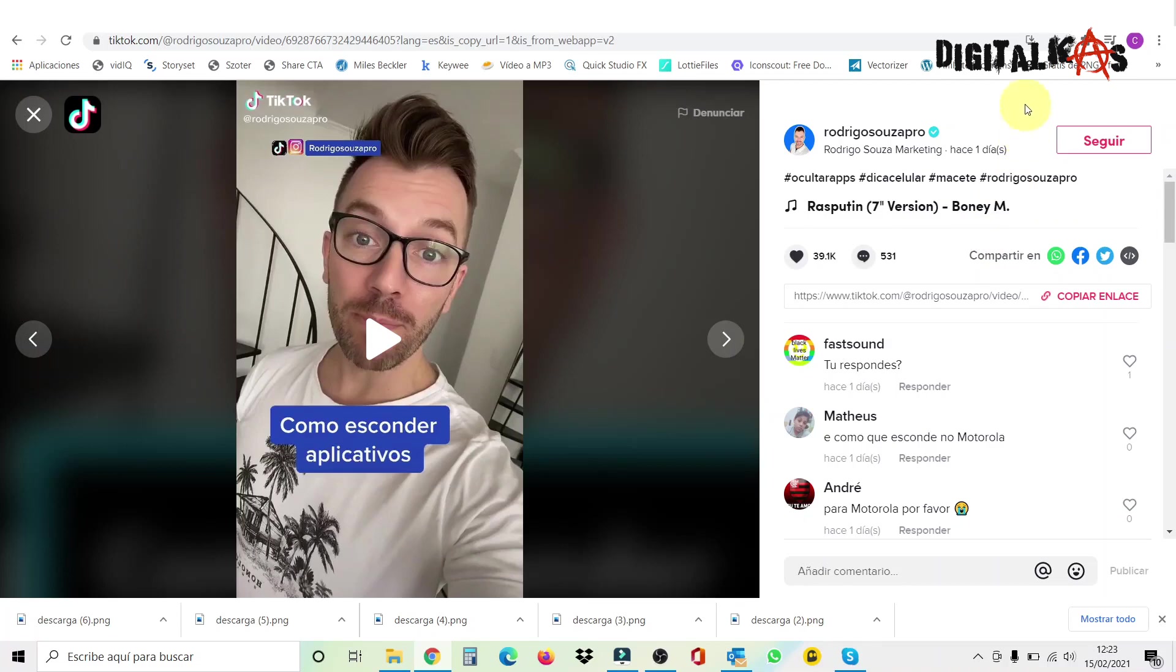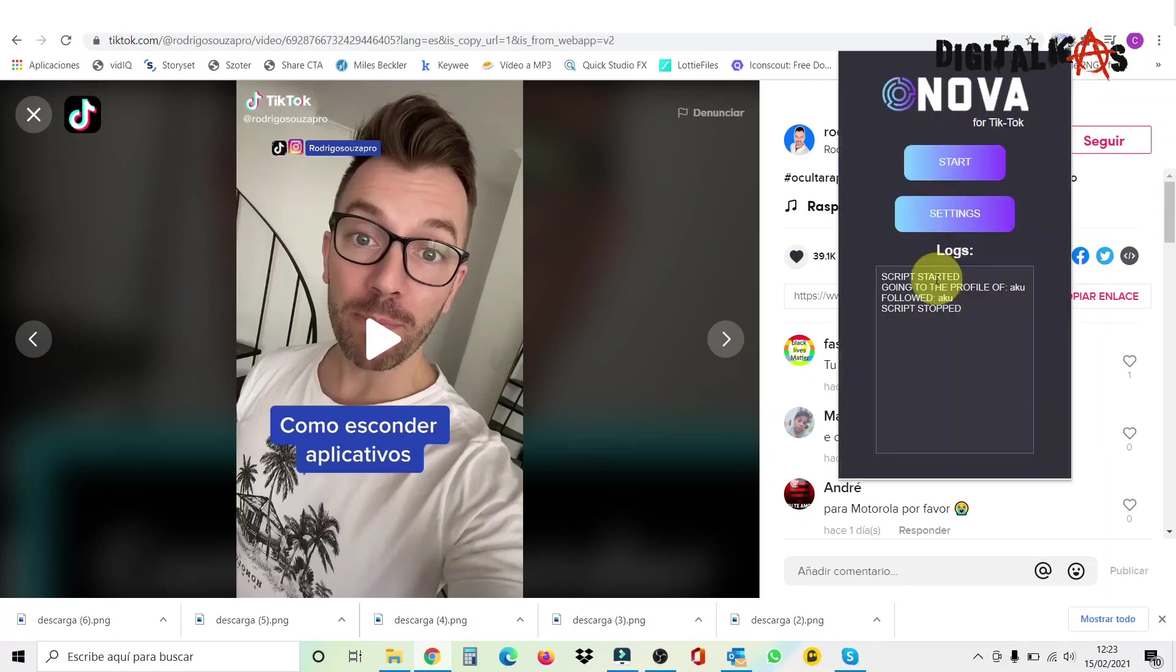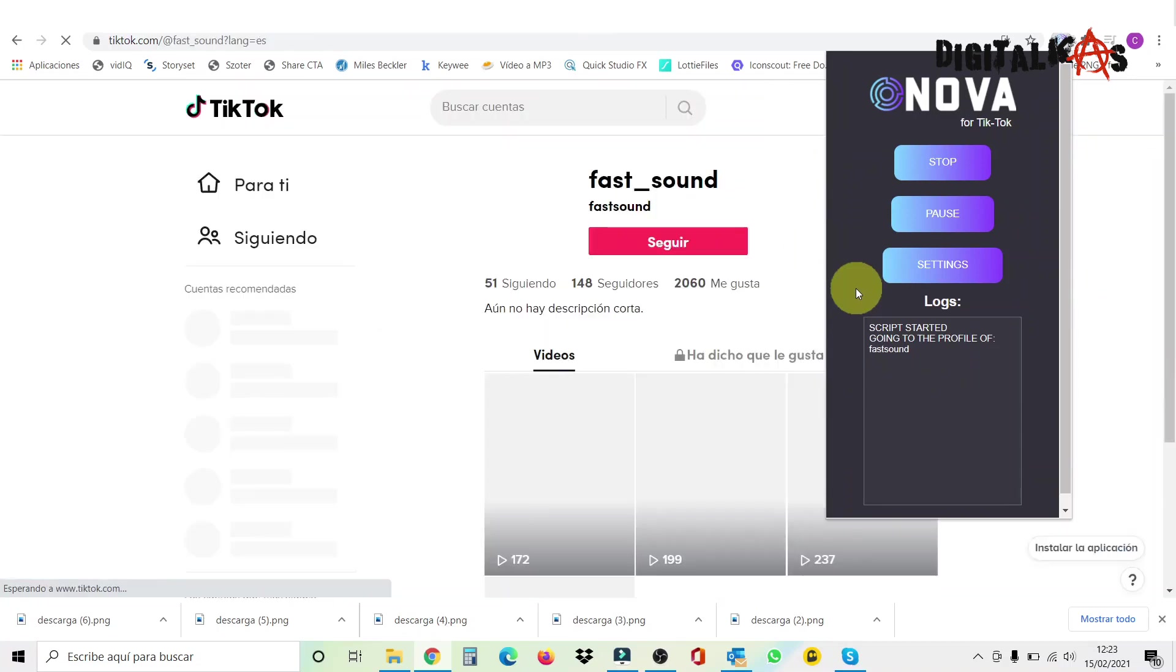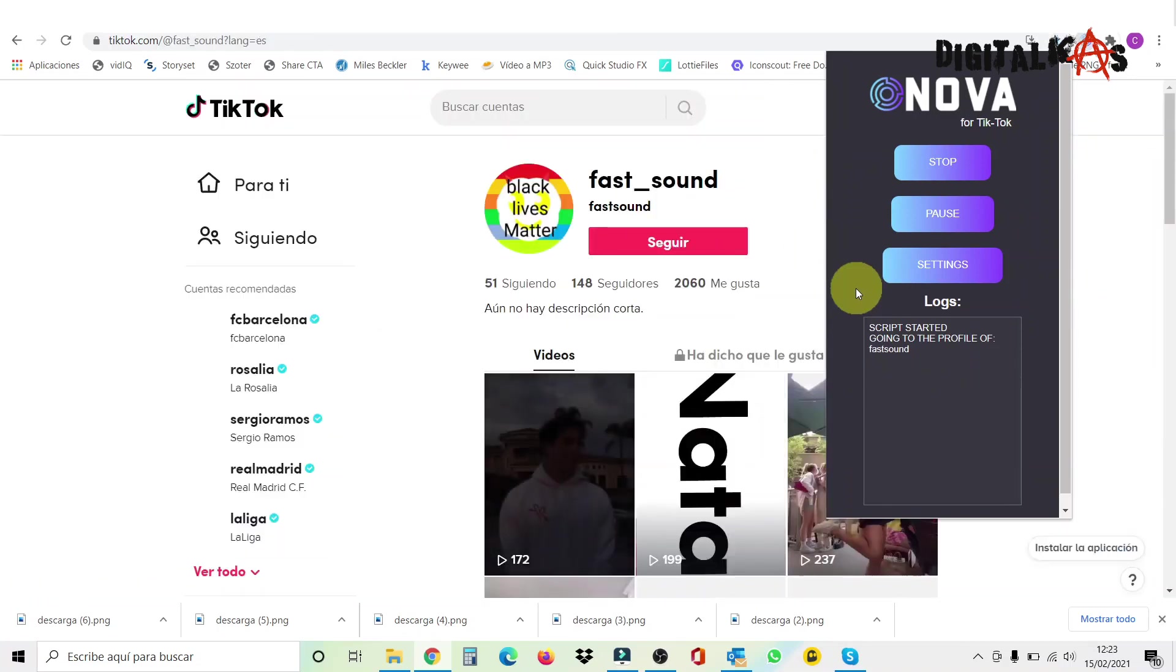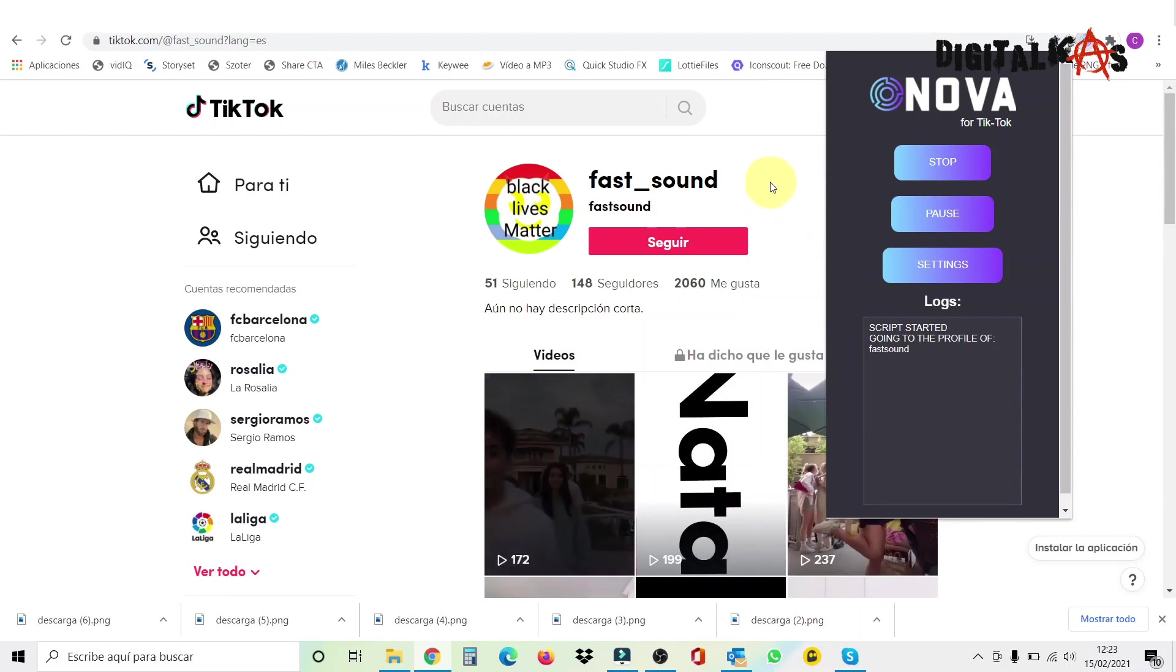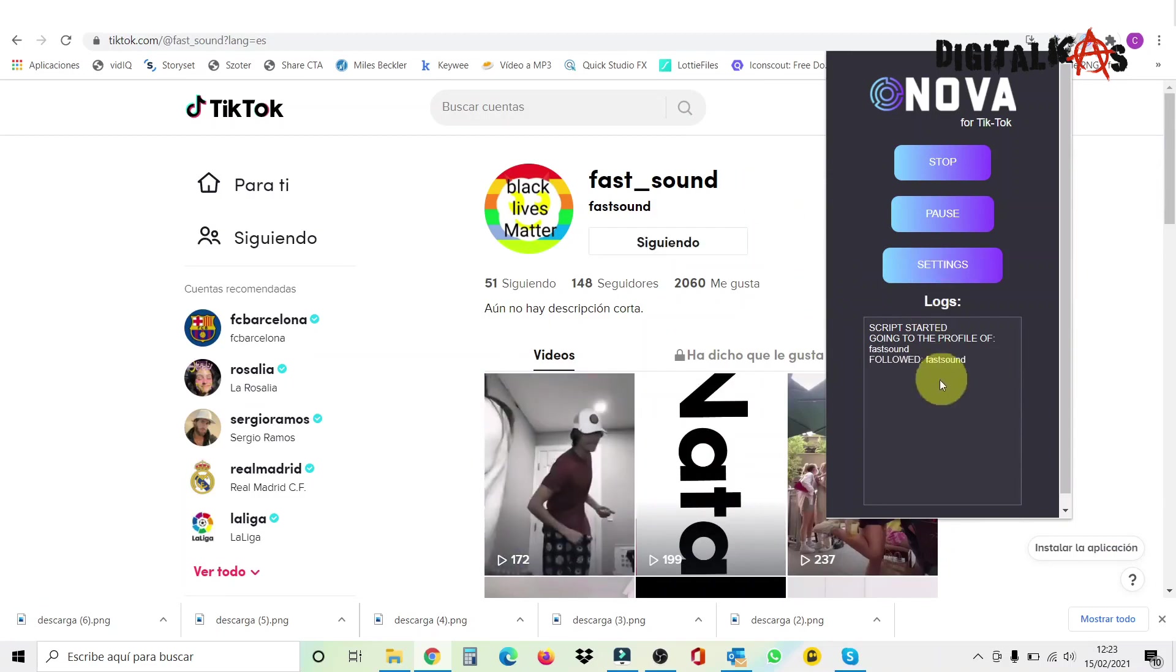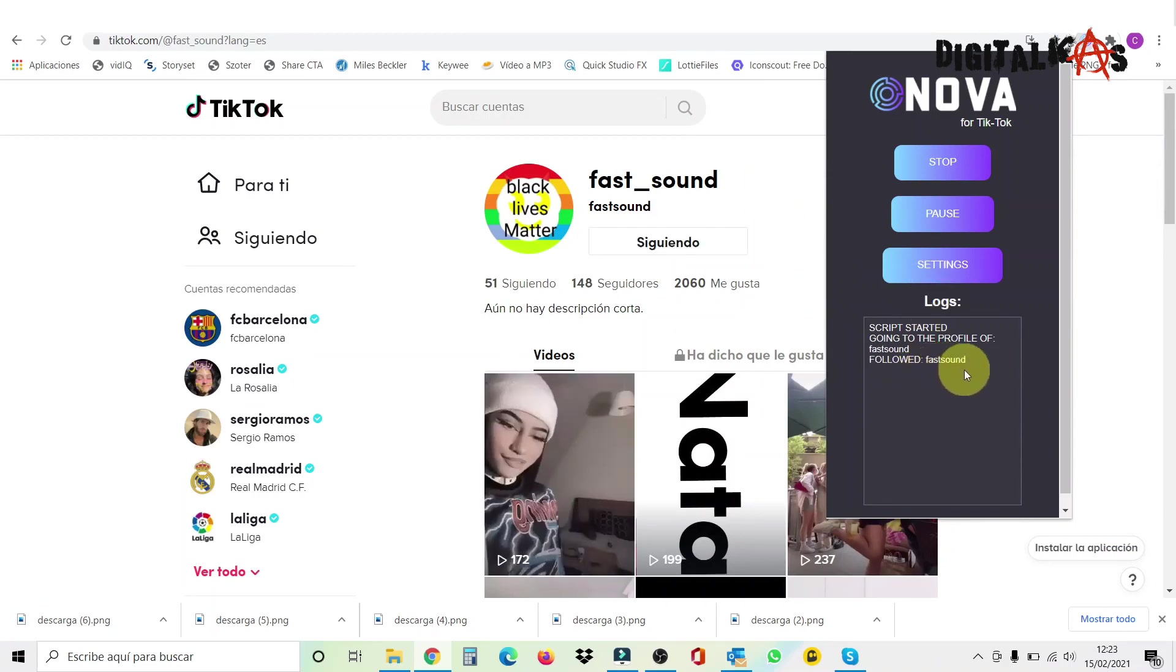So now I'm going to put Nova into work. I go to my extensions, search for Nova, and I tell it to start. It says script started, and now it should take me to the followers' accounts. Let's see. Yeah, you see, it changed it automatically. It says here to follow, but I'm not touching anything. You see, it followed automatically, and tells me here followed fast sound.